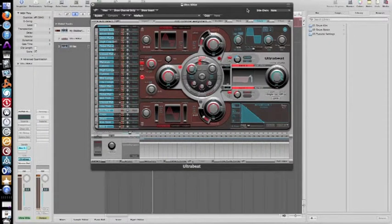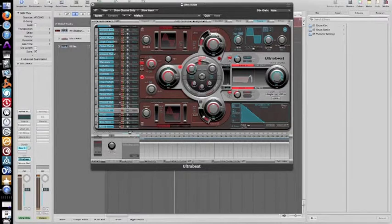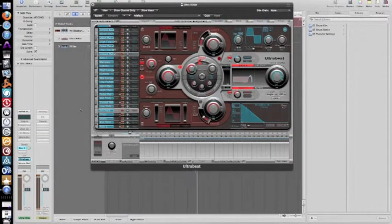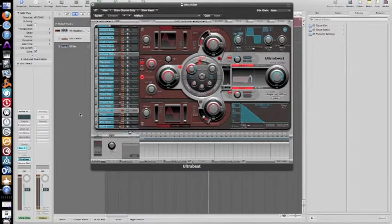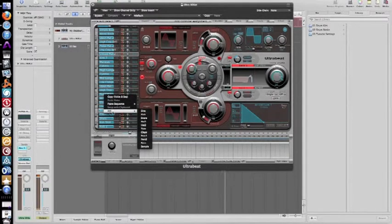Alright, and we have once again loaded up Ultrabeat into our Logic session. So now creating a hi-hat from a sine tone, I'm just going to go ahead, right click, initialize into a sine tone.